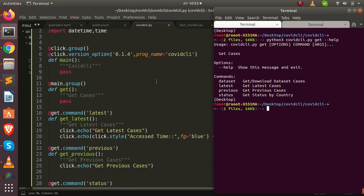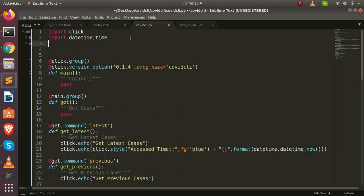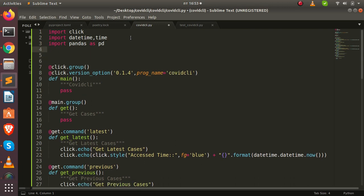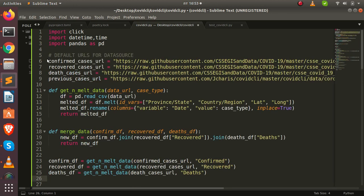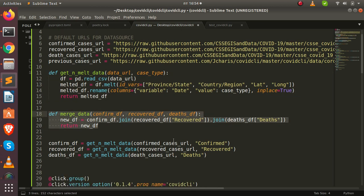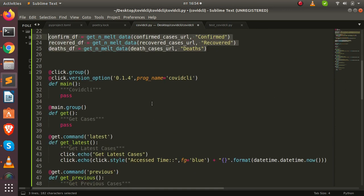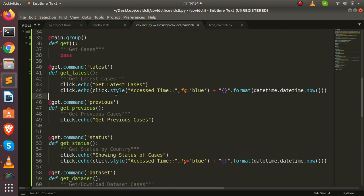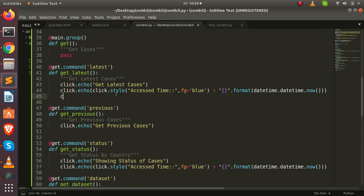Now let's add the actual data functionality where pandas comes in. At the top of the file, I add 'import pandas as pd'. I'll copy in the preprocessing functions we built in a previous tutorial — three URLs for confirmed, recovered, and dead cases from a GitHub repository, a function to prepare and melt the data, another to merge it, creating three data frames.